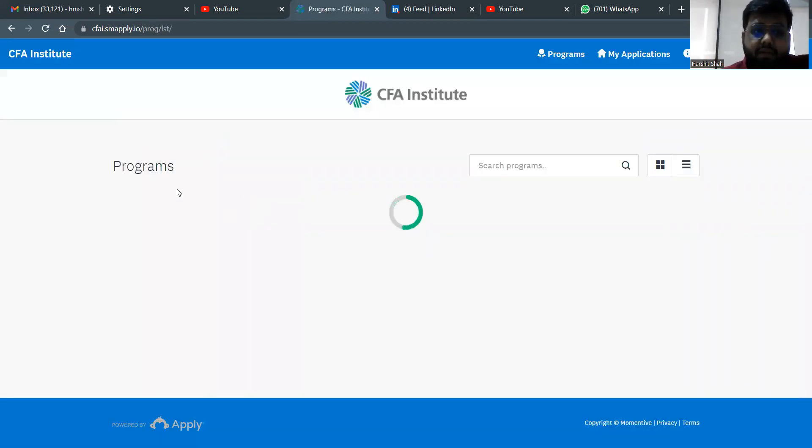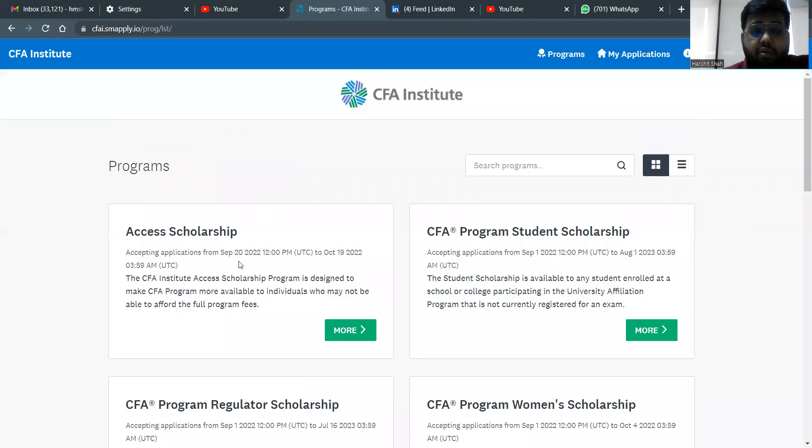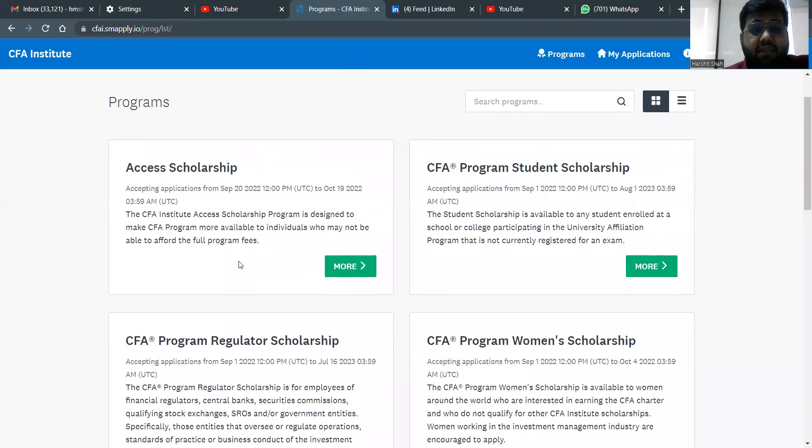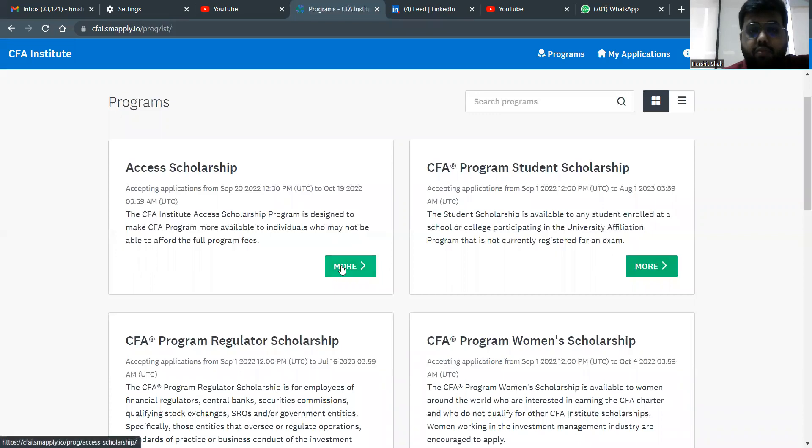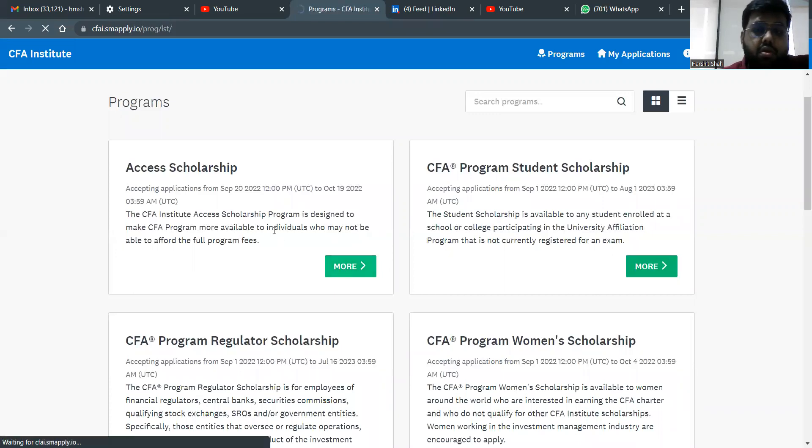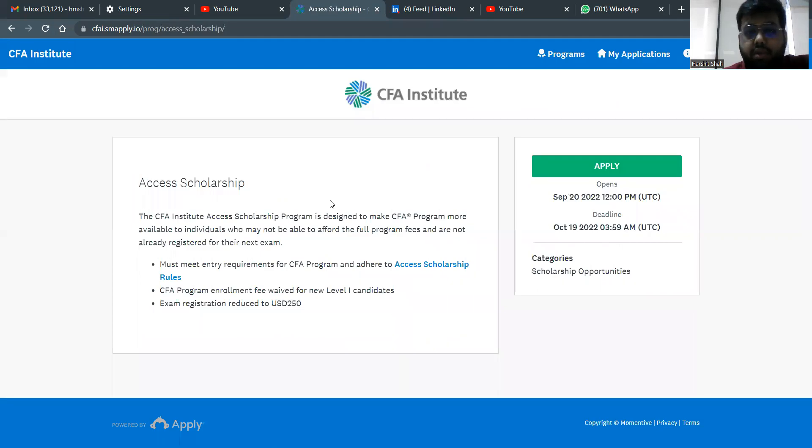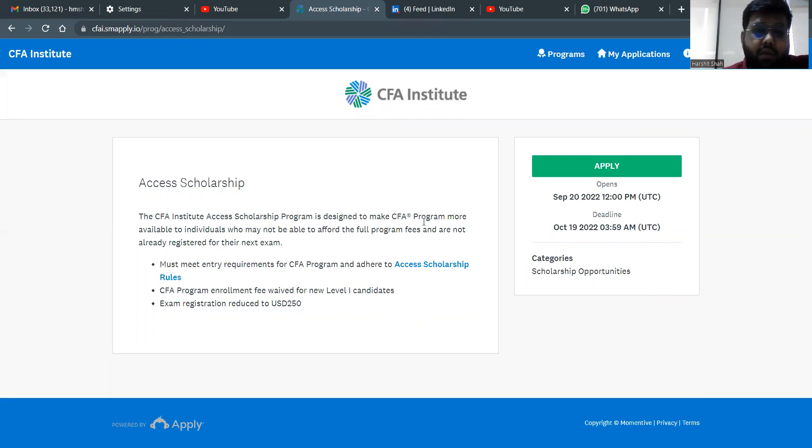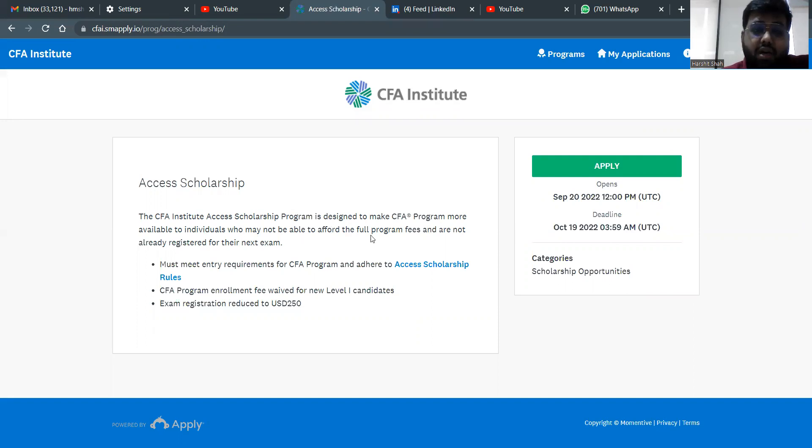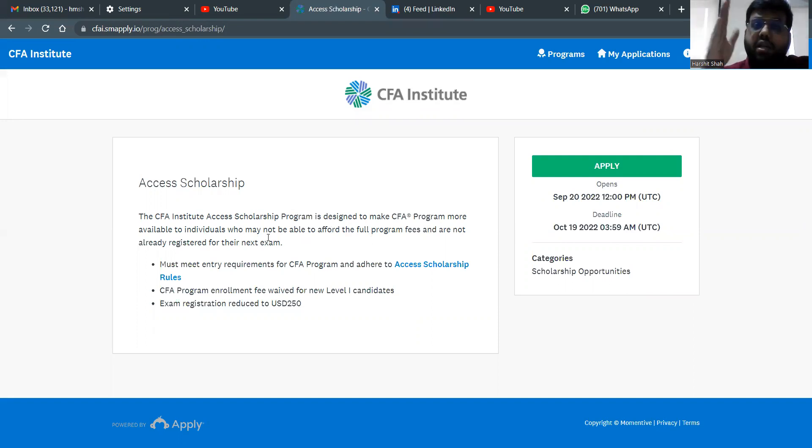Once you go to view programs, you've got a list of the programs they have. What do you need to apply for? You need to apply for the CFA Access Scholarship right now. So we go to CFA Access Scholarship, we do more. They say that it's designed to make CFA program more available to individuals who cannot afford and are not registered yet for the exam. That's what I told you last time. If you are not registered, that's when you can apply.